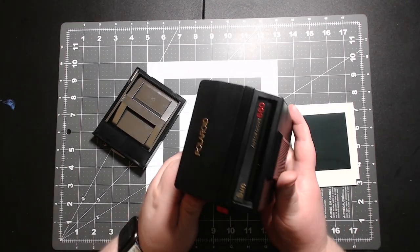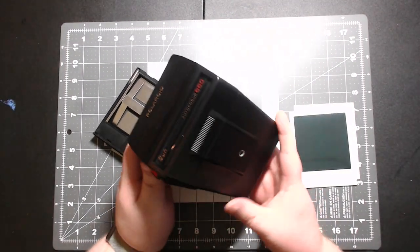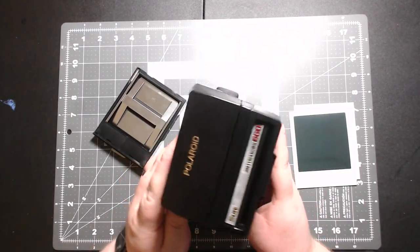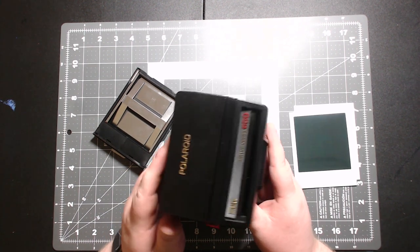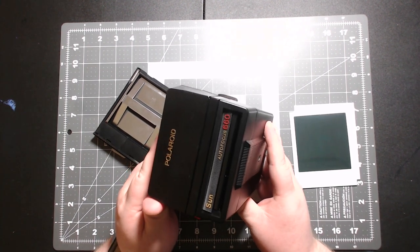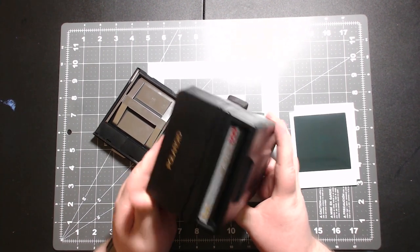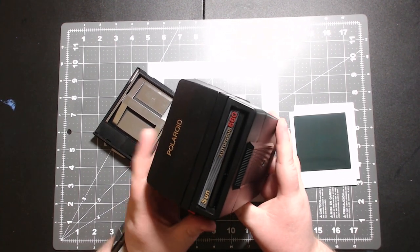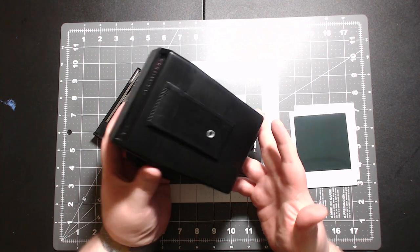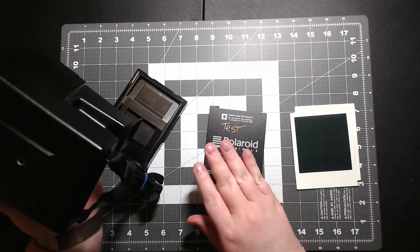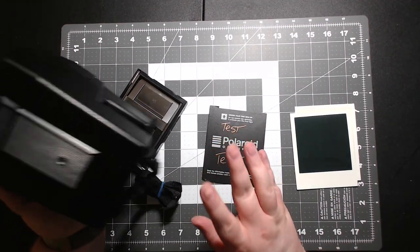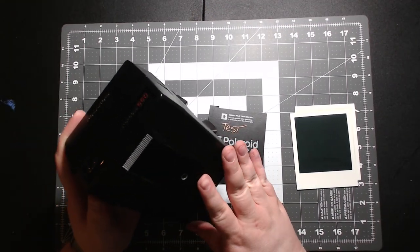Like this camera here, I found at my local Goodwill. I only paid $4.99 for it, and I had a film pack here I'm going to show you how I made to test it before I even bought it.